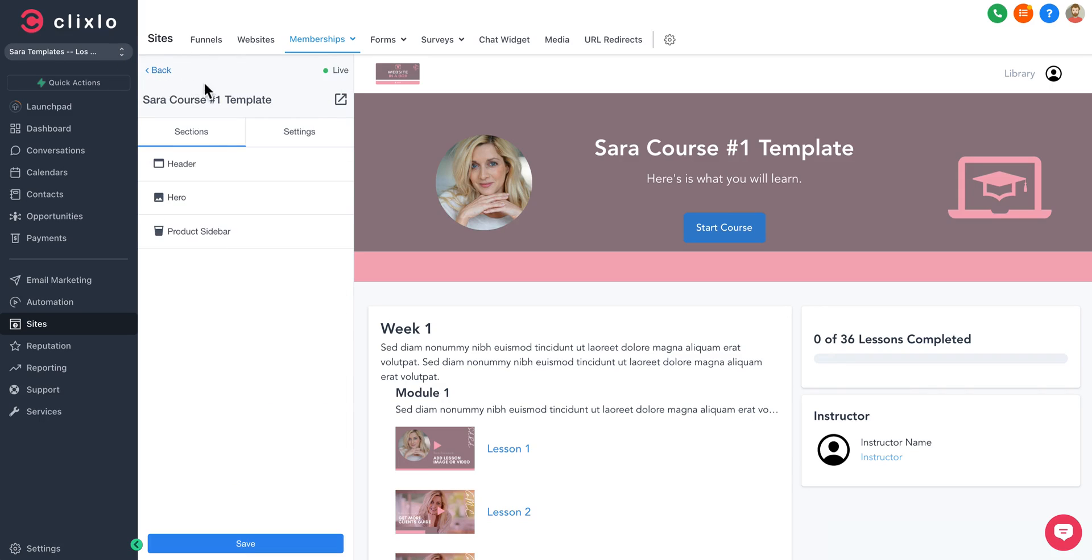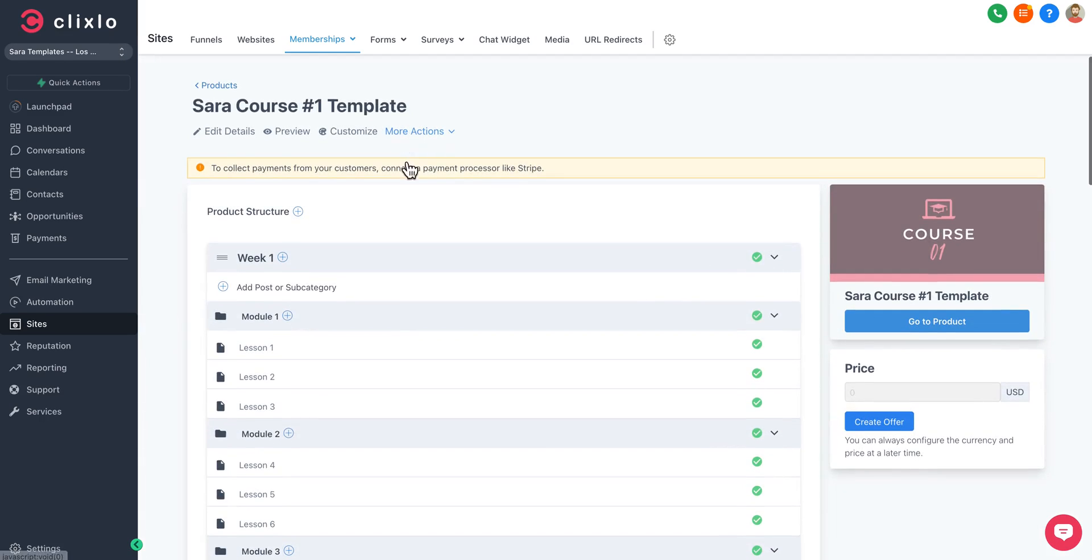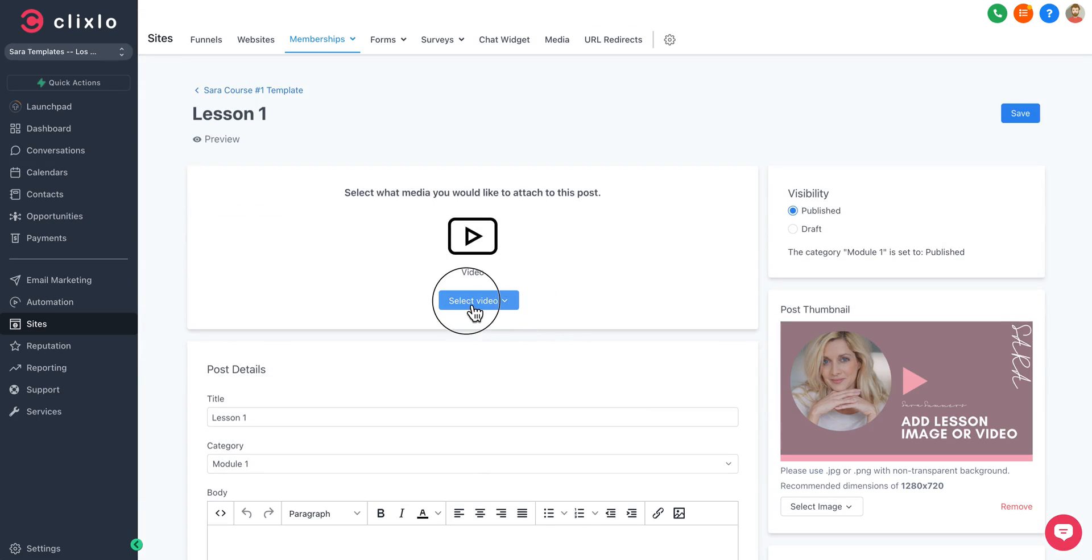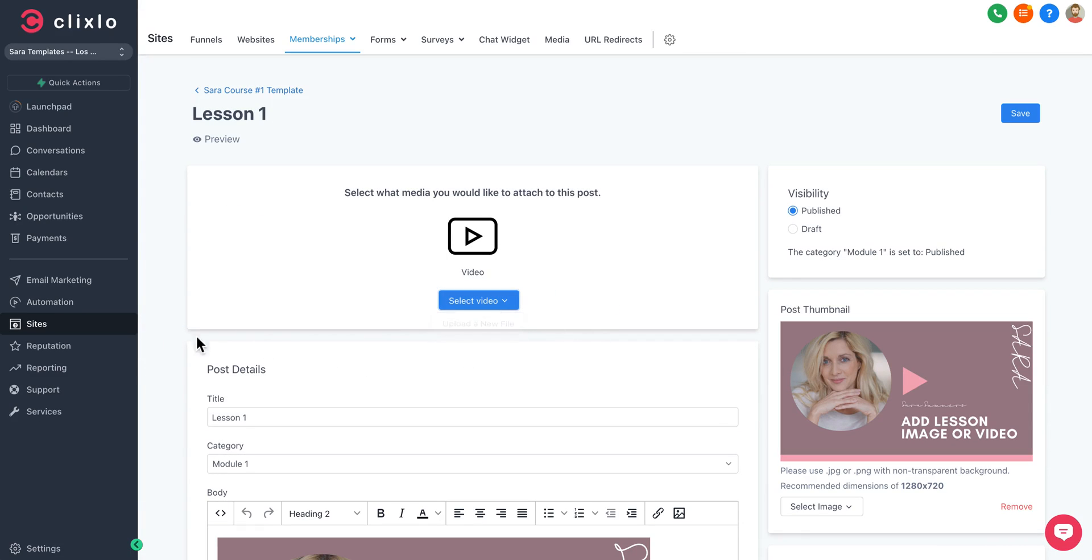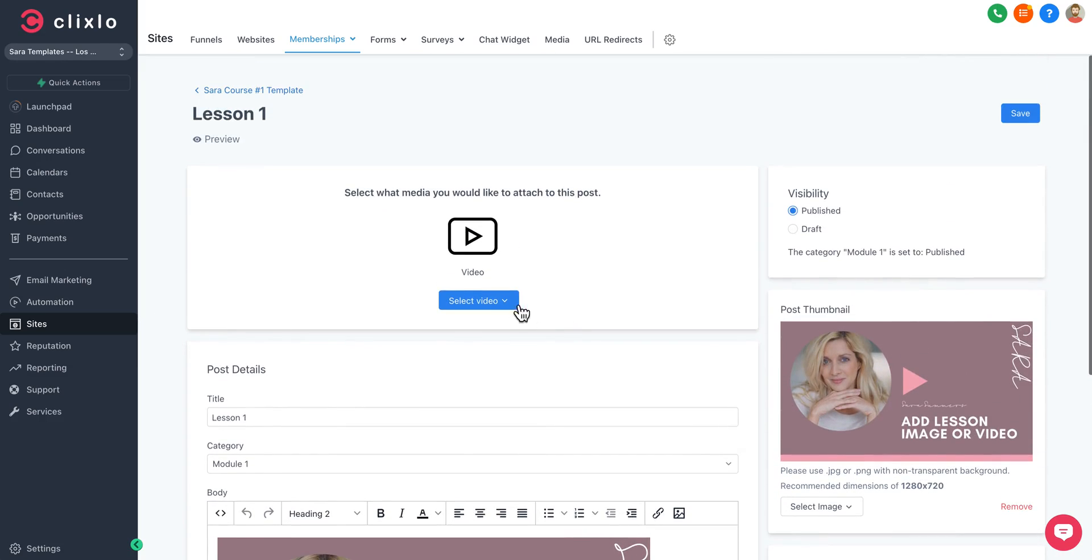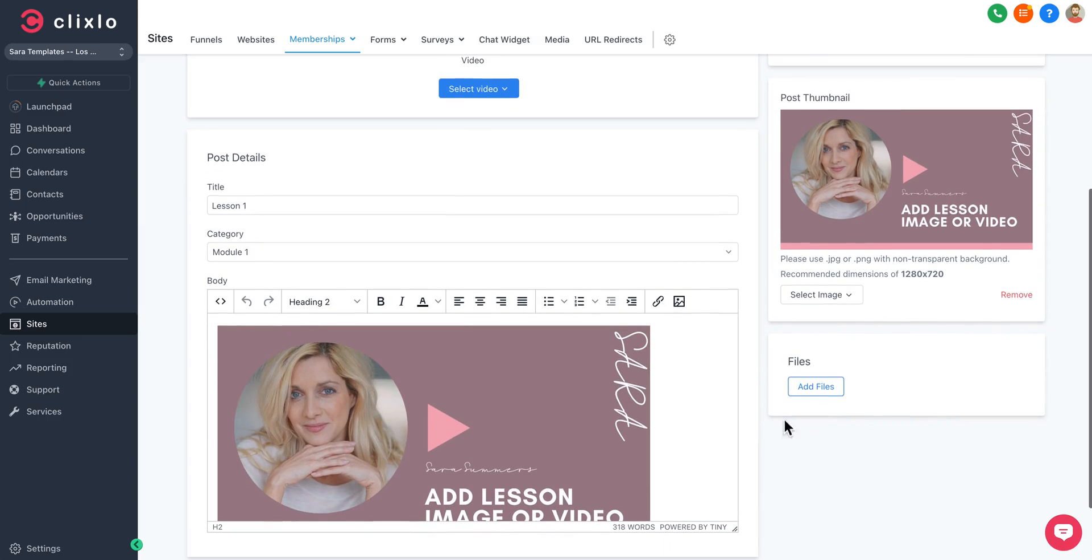You can change product sidebars—all of that is possible within your course. You can go in here and edit each lesson. You can upload your video. You don't have to worry about any third parties. We have video hosting when it comes to your courses.